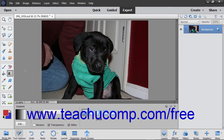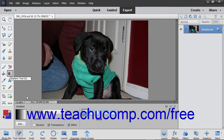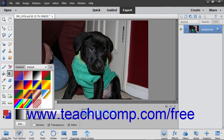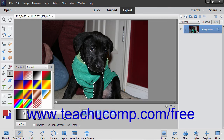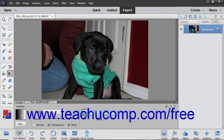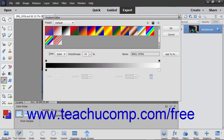Next, click the Gradient Tool button in the Toolbox. In the Tool Options bar, use the Gradient Selector dropdown to select a preset gradient to apply. You can also click the Gradient Sample shown in the Tool Options bar, or click the Edit button to launch the Gradient Editor where you can create your own custom gradient.